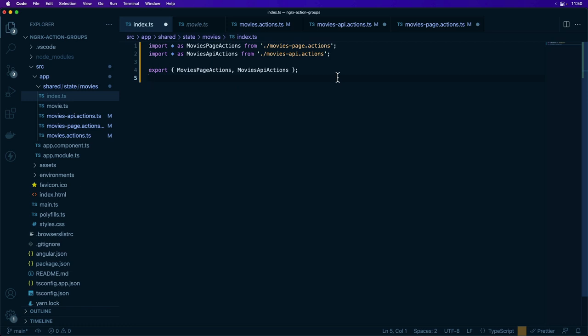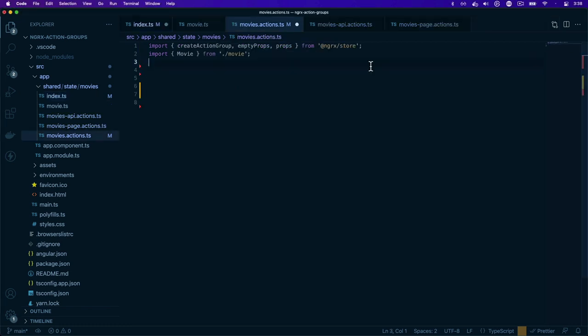Now let's take a look at the createActionGroup function in NgRx that allows you to create these actions using less code. The new createActionGroup function is available through the NgRx store package, and we can use it to create groups of actions in a single actions file instead of separating them by their specific responsibility.